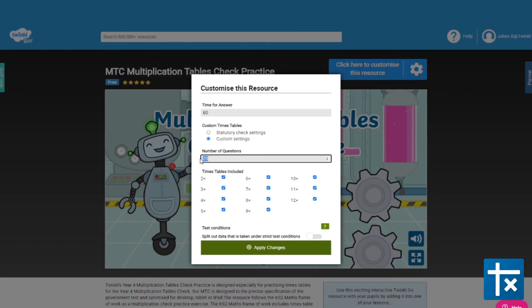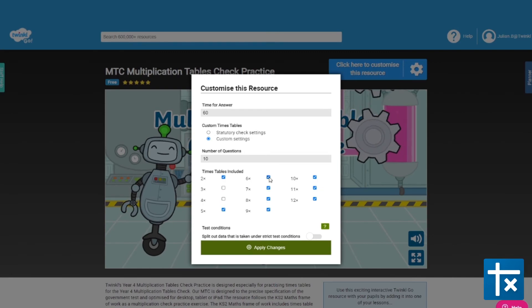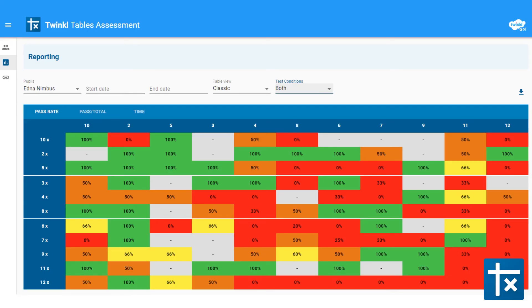Once you know what your child needs to work on, you can tailor their learning precisely. Then return to Twinkle Tables Assessment to check how they performed.